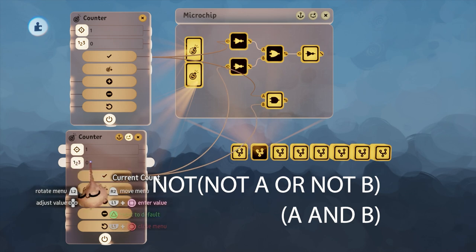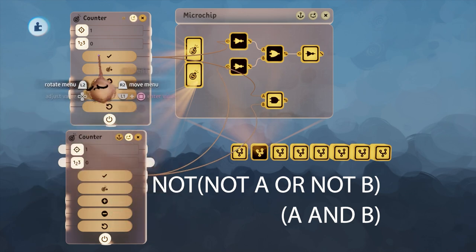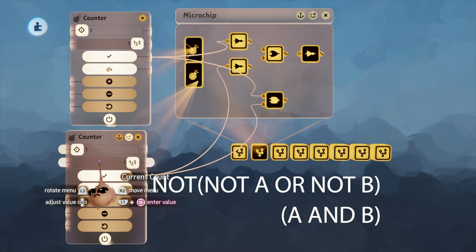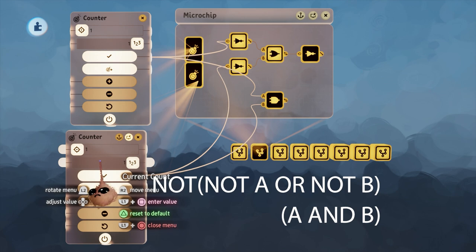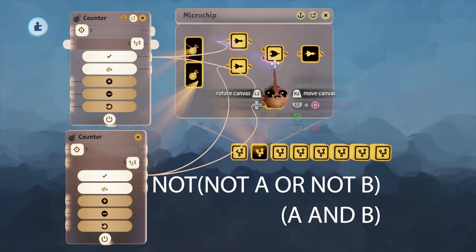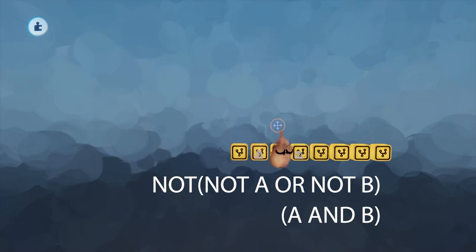Again, you save three gates under this scenario. Great, I always save three gates, cool. Not so fast. Let's check out some other scenarios.